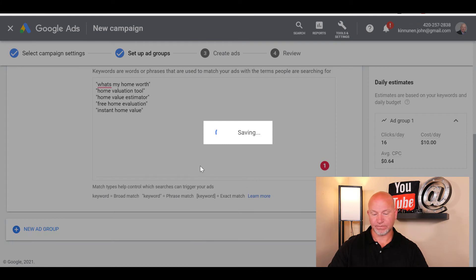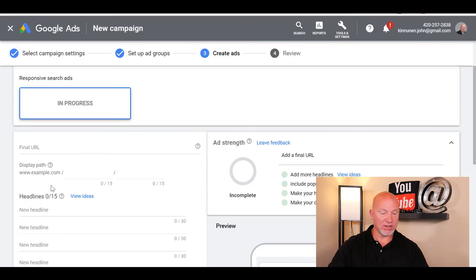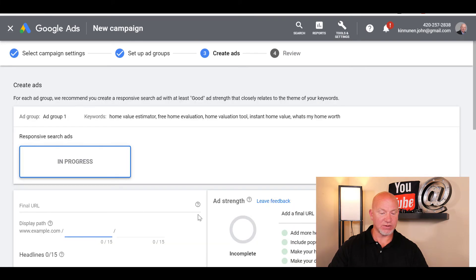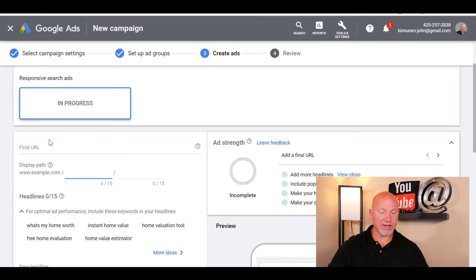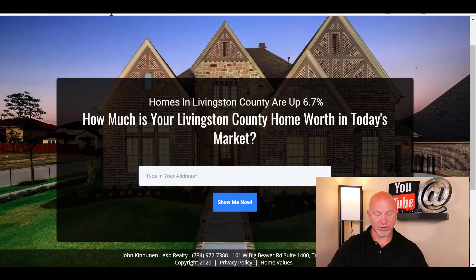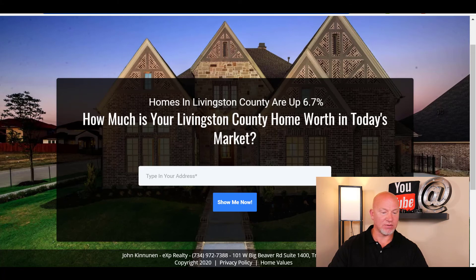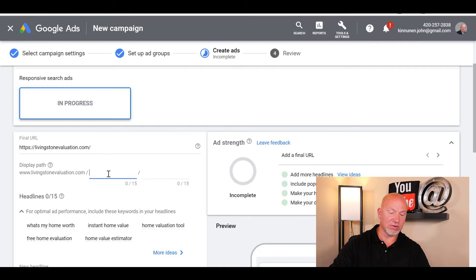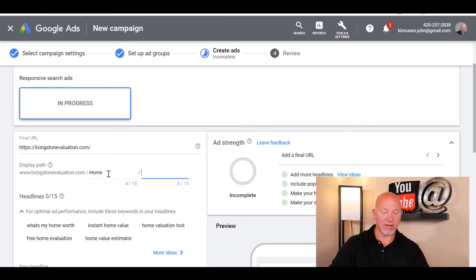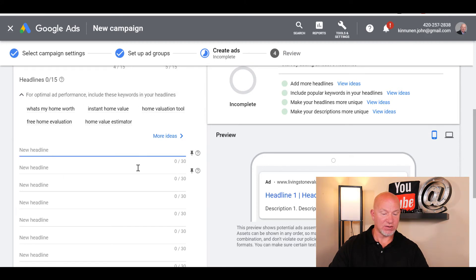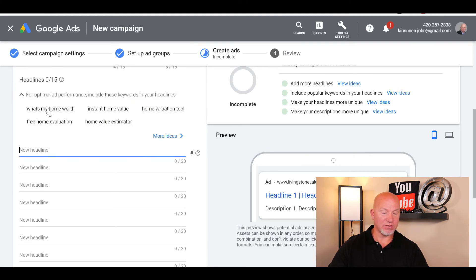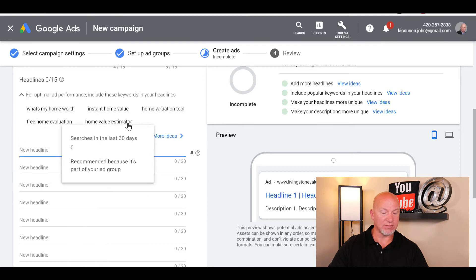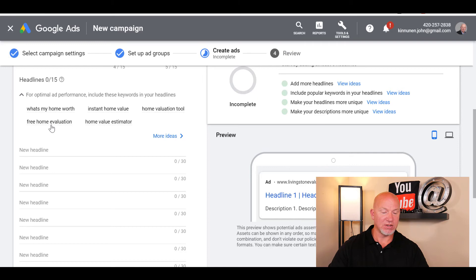For the example of the URL path where it's going to go, you've got to have your final URL up here. In this case I'll just use this for now. You can just do home value. Now for optimal ad performance, include these keywords in your headlines: what's your home worth, instant home value, home valuation tool, free home evaluation, home value estimator. These are what they're suggesting you use, and some of them are actually what I have here.